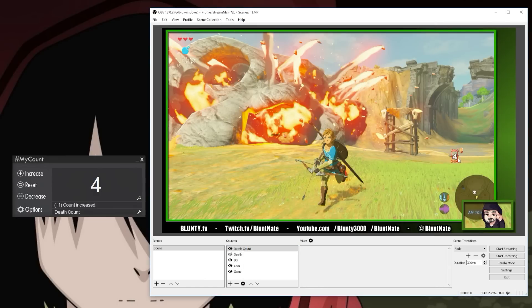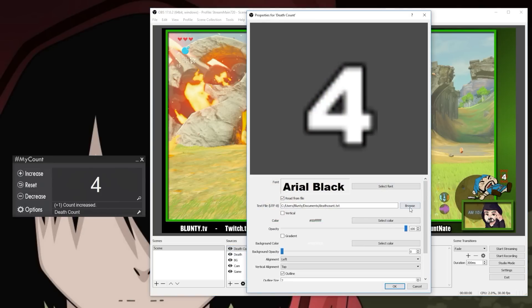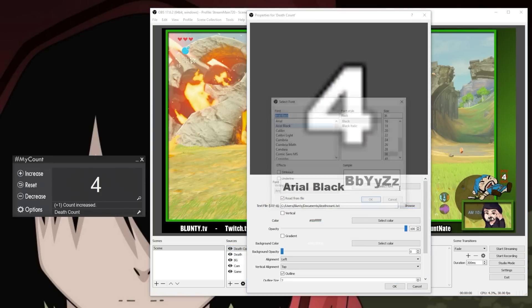From here on in, whenever you hit the hotkey you've set up to alter your count, OBS will almost immediately detect the change in the text file and update itself. It's pretty damn easy, right?